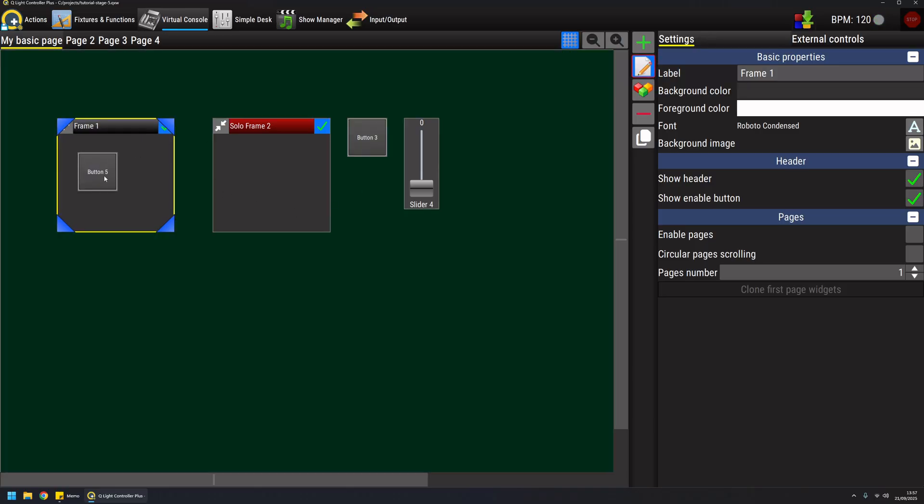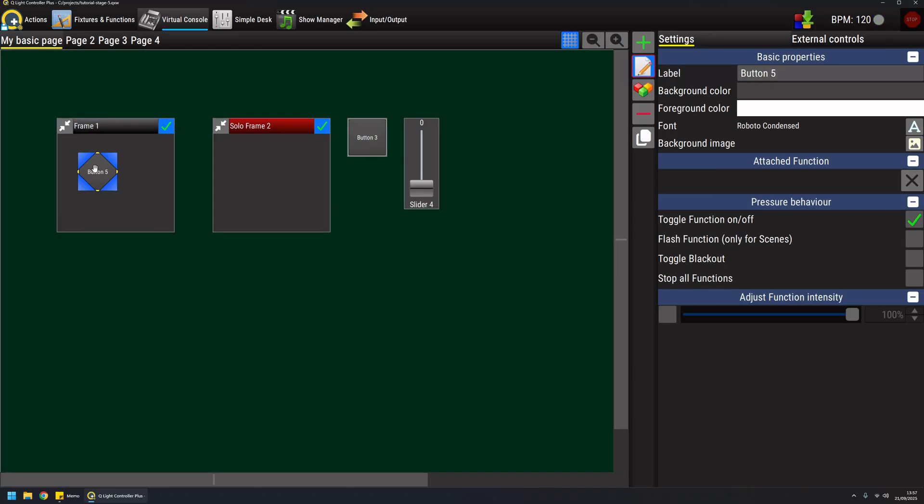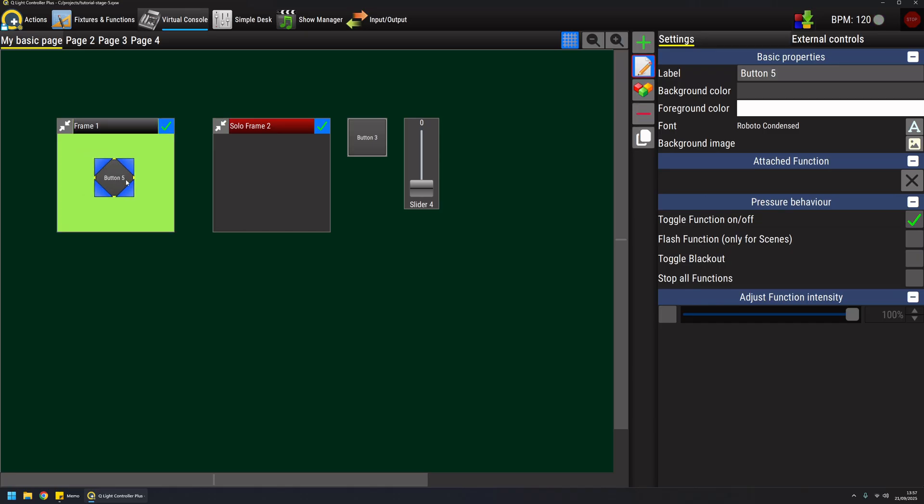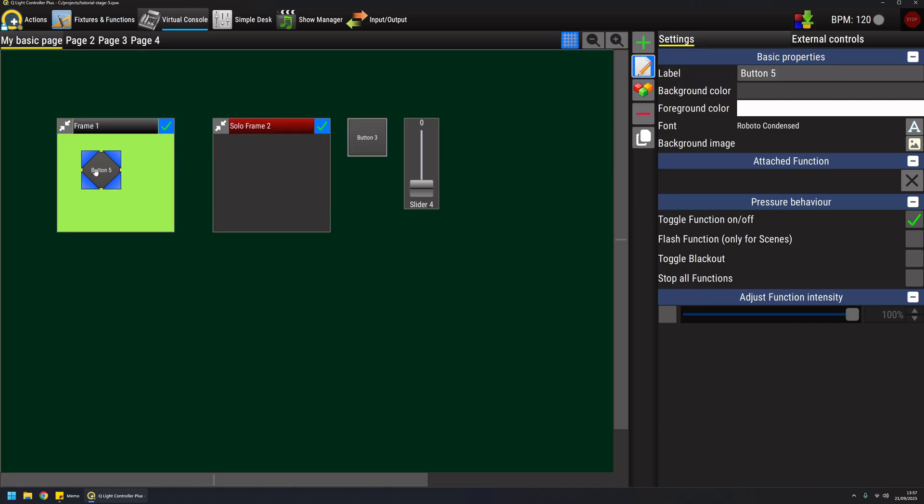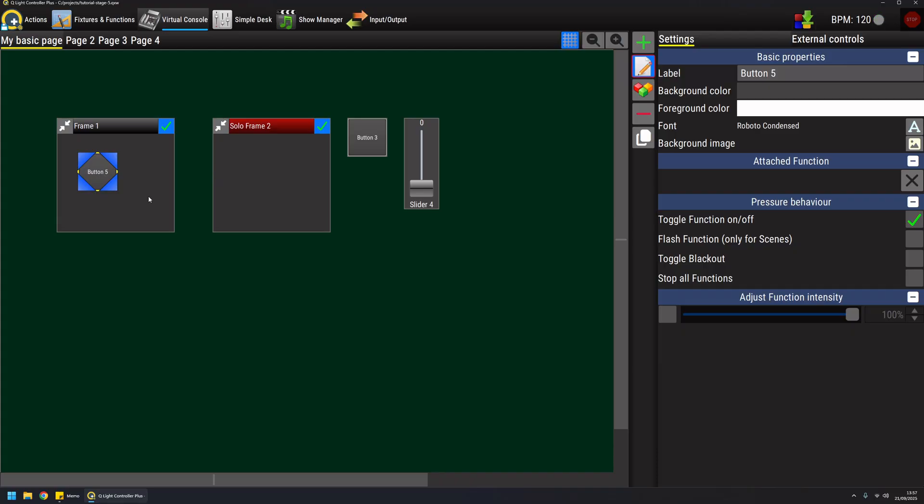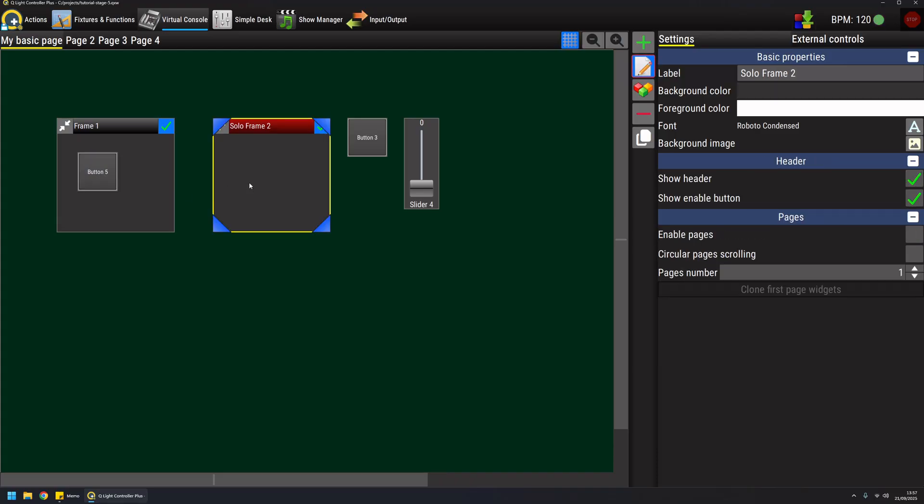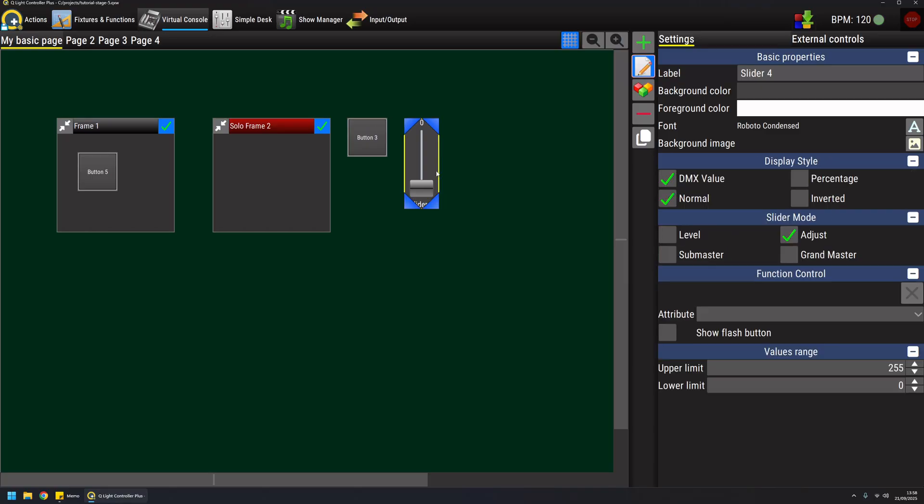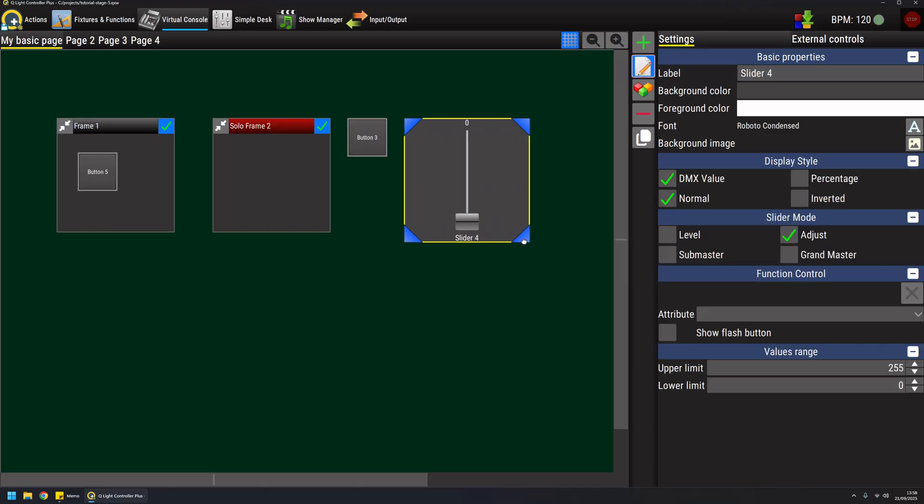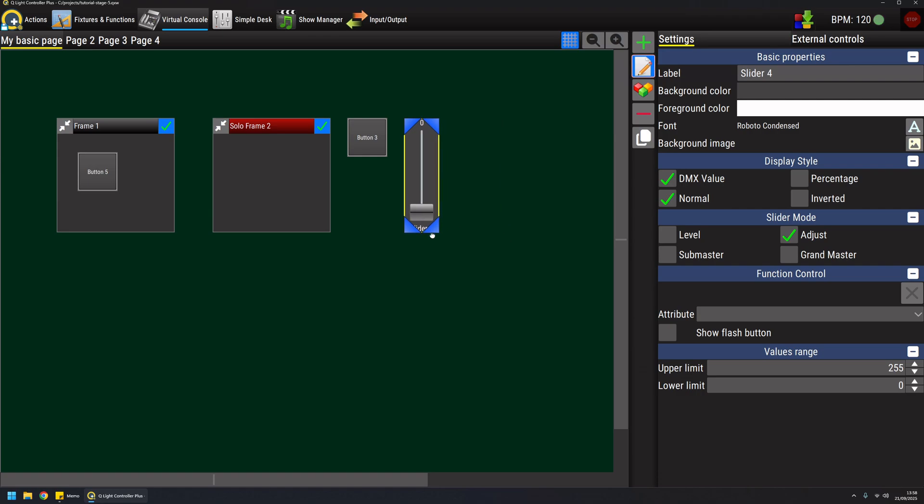The nice thing is that I can easily take one widget and move it from a frame to another very easily like this. Whenever I press on a widget, as you can see the properties here indicate the specific settings that I can adjust for each type of widget.